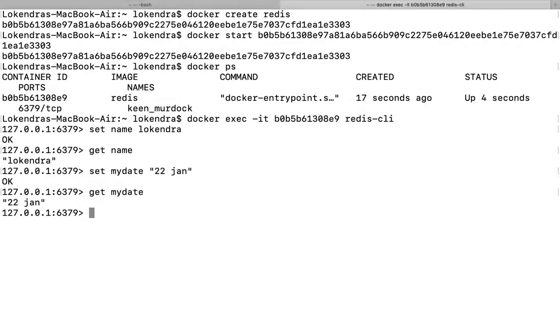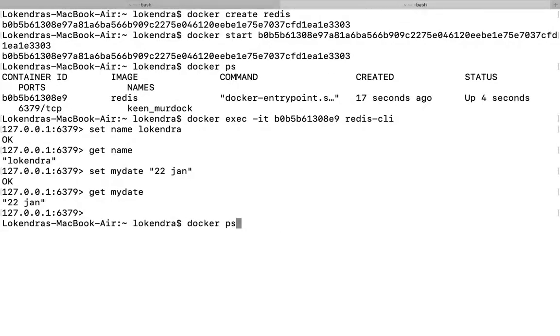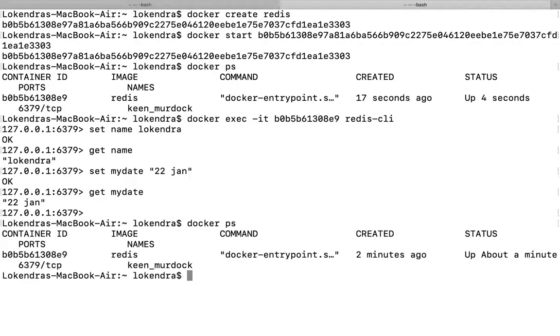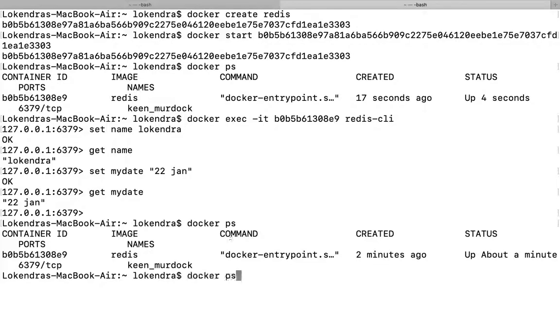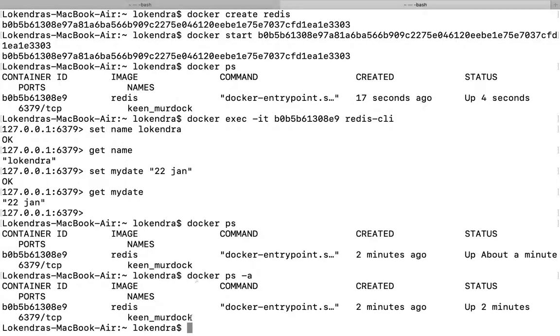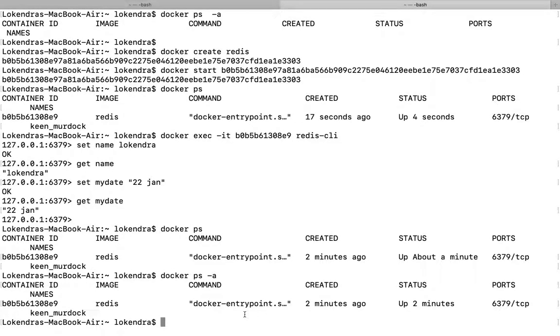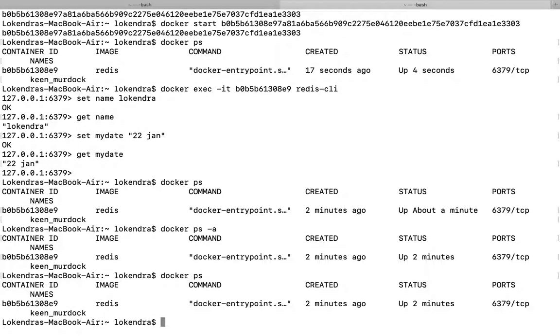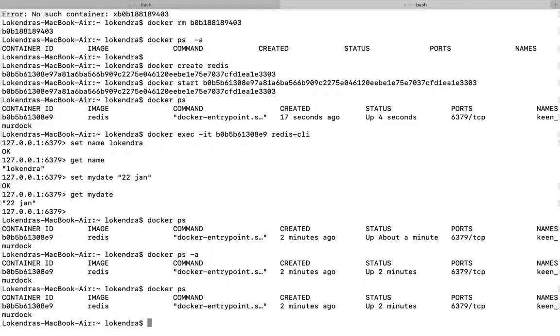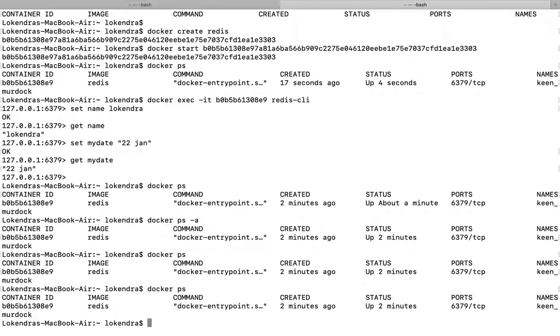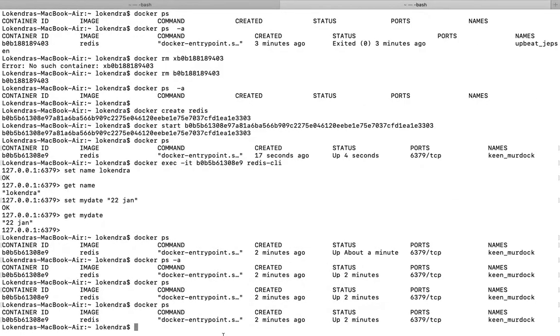And if I press Ctrl+C here, this container will still be running here, but the particular command which I have associated with this container, that has been terminated. Once again, the container is running as I can check here, continues running properly, but the particular command line interface which I associated with it, that has been terminated.